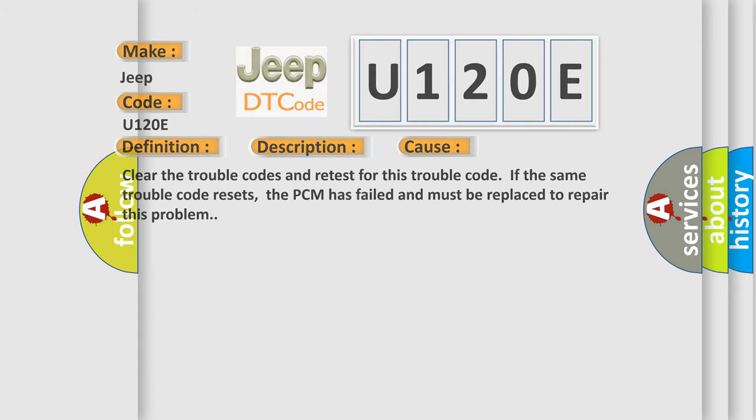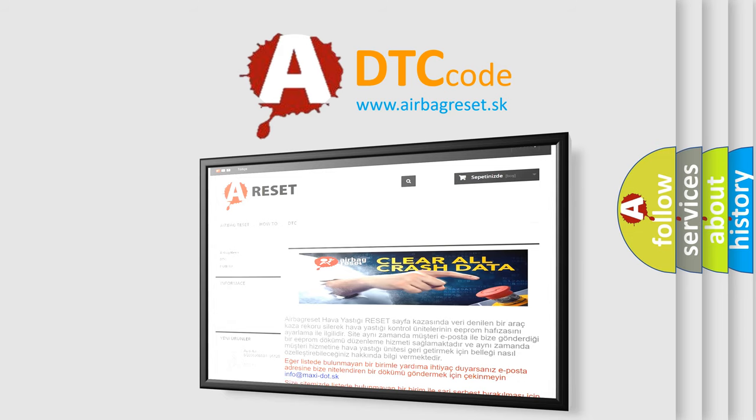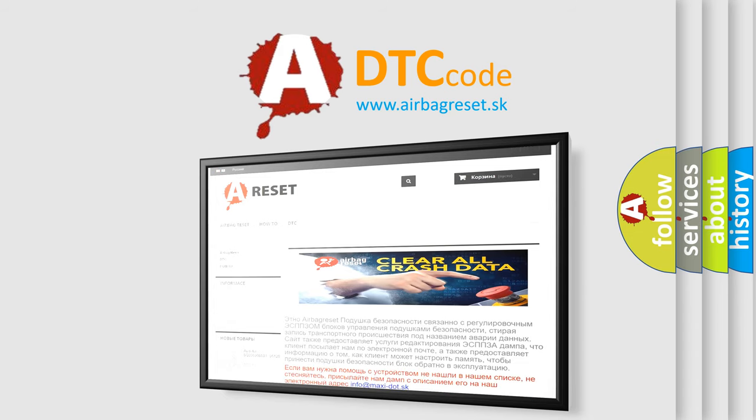The Airbag Reset Website aims to provide information in 52 languages. Thank you for your attention and stay tuned for the next video.